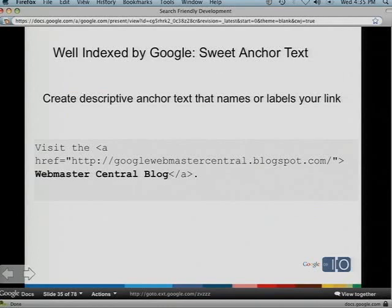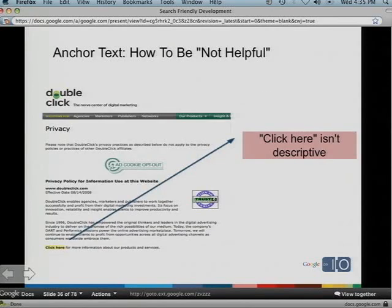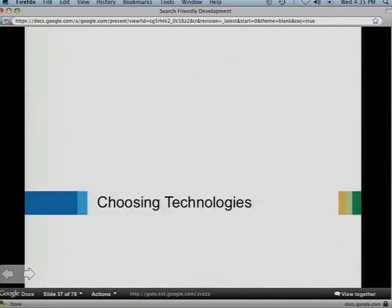For indexing and URL structure, you want descriptive anchor text. If I'm Webmaster Tools linking to our blog, the anchor text says 'Webmaster Central Blog.' What you don't want is something like 'click here,' because that's not descriptive.